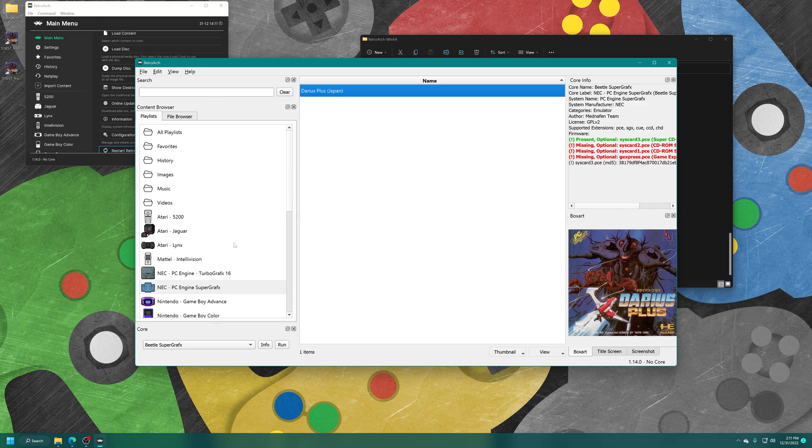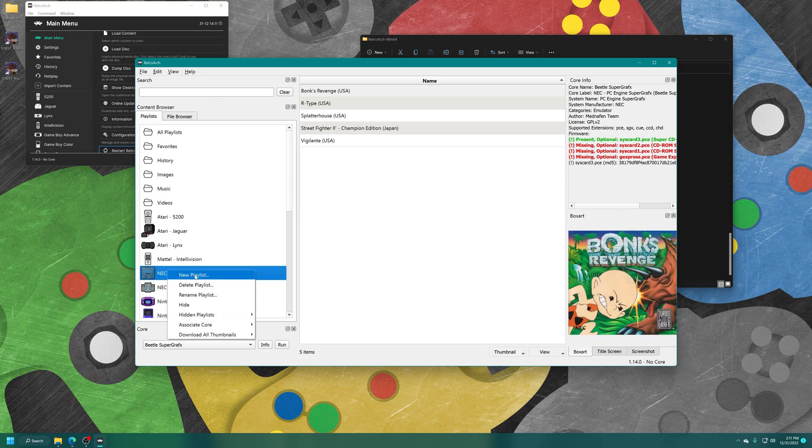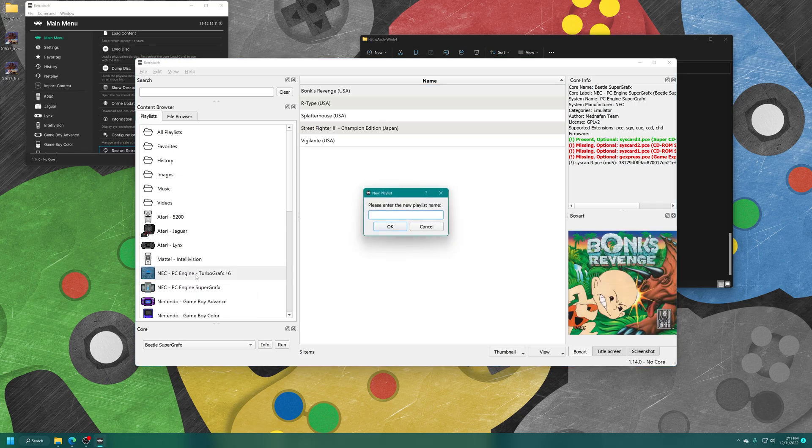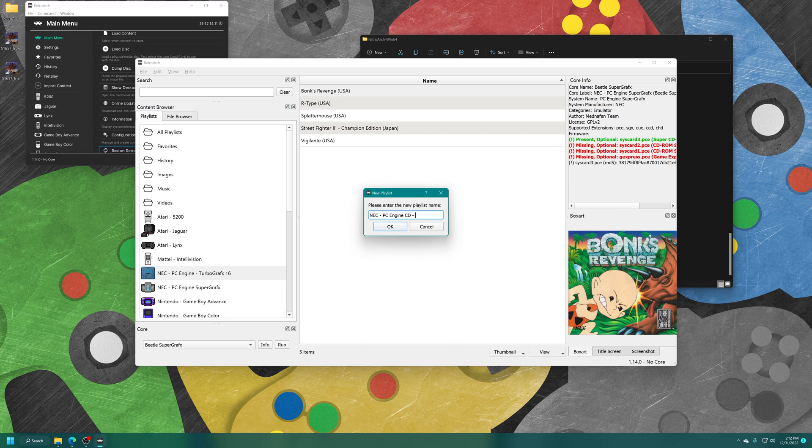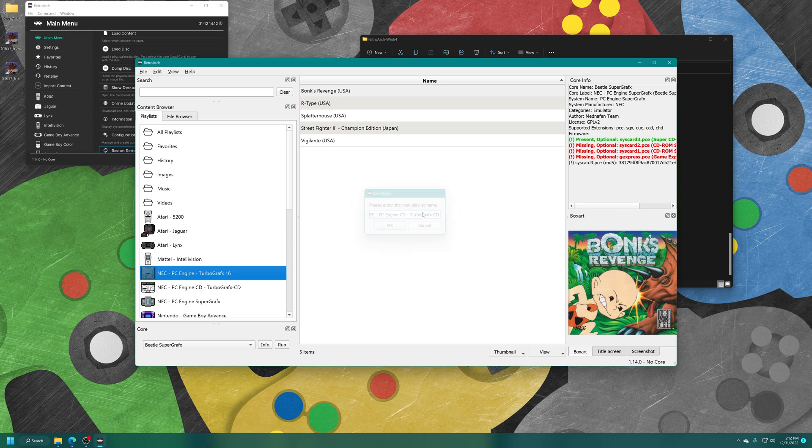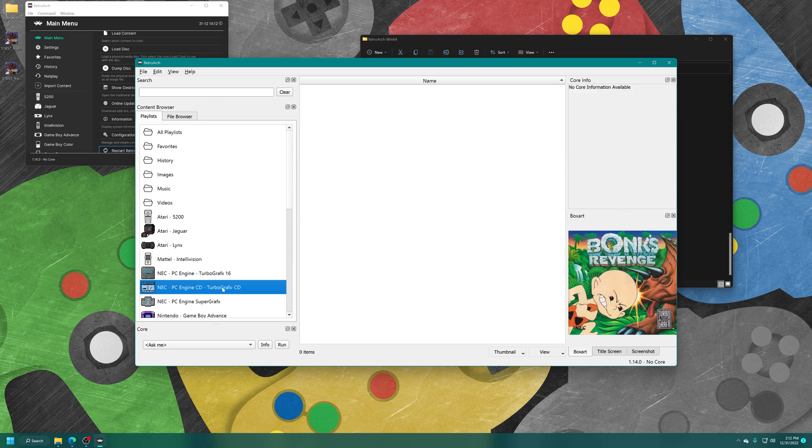And our last playlist was going to be for PC Engine CD. So just right-click again, new playlist, NEC space dash space PC Engine CD space dash space TurboGrafx dash CD. And there we go. Now we have a PC Engine CD, TurboGrafx-16 CD playlist entry here.